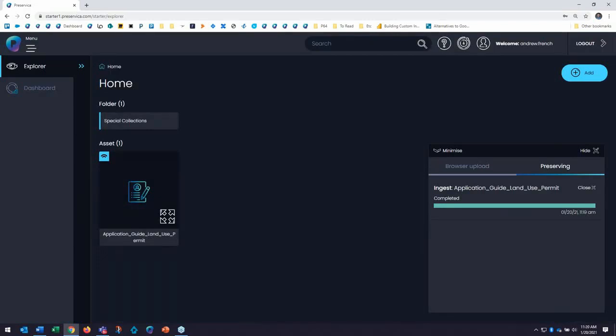The ingest workflow, as you just saw here, it creates notifications showing the status. So important preservation routines such as characterization, normalization, storage diversification,